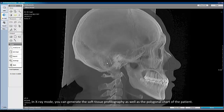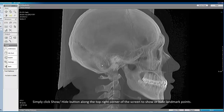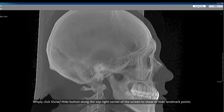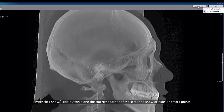In x-ray mode, you can generate the soft tissue profilography as well as the polygonal chart of the patient. Simply click the show and hide button along the top right corner of the screen to show or hide landmark points.